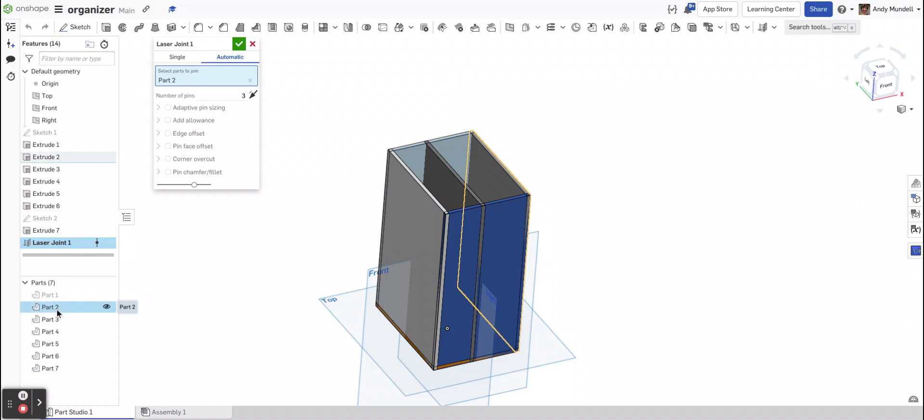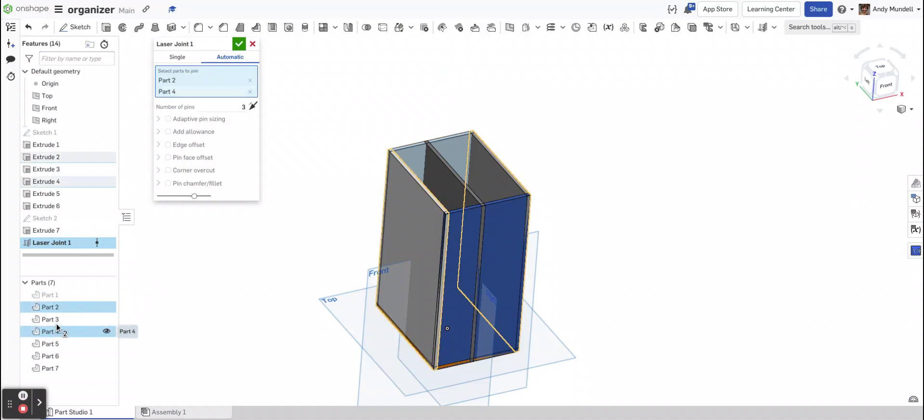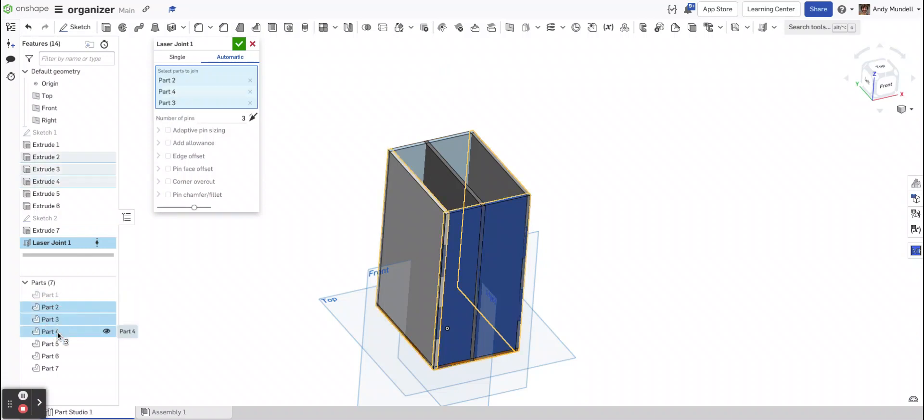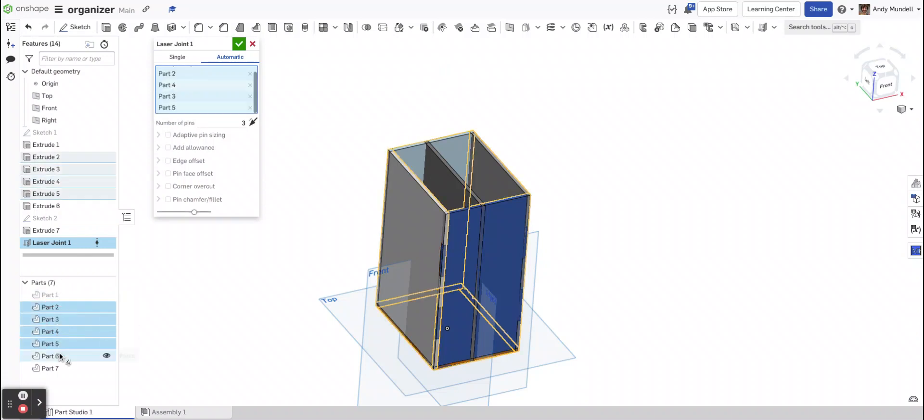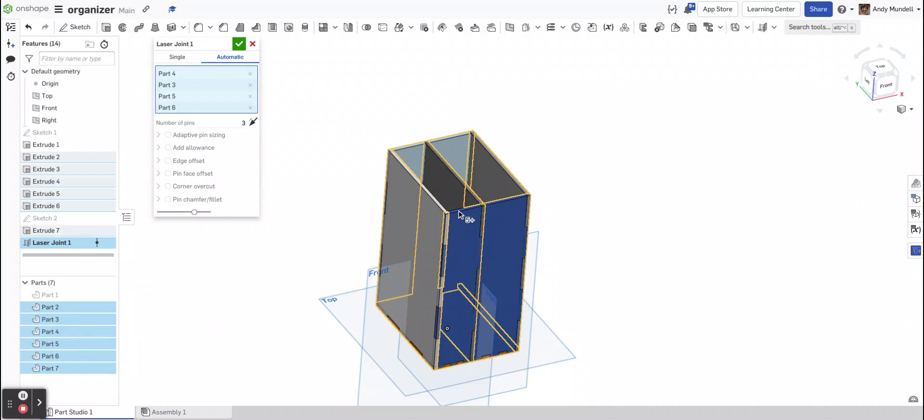I'm going to select parts 2, 3, 4, 5, 6, and 7. Everything but that original piece I have in the middle.